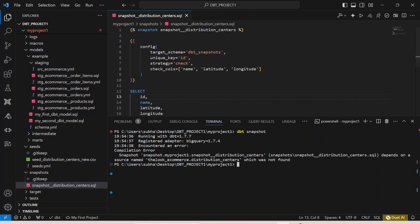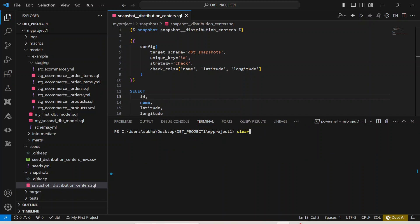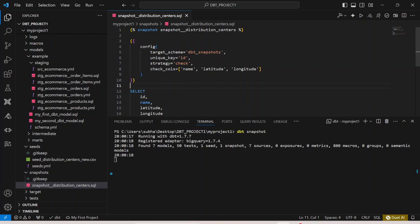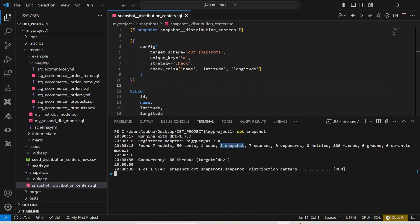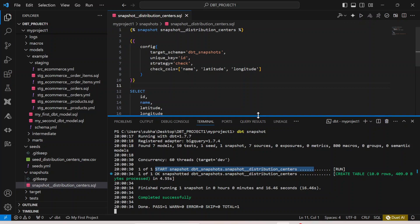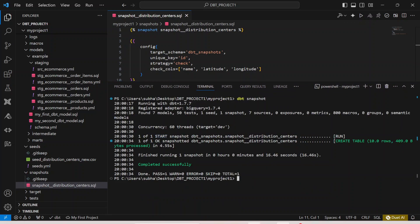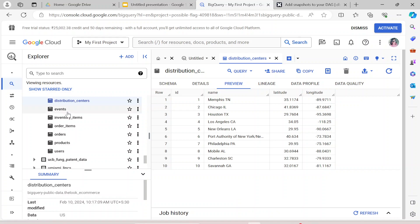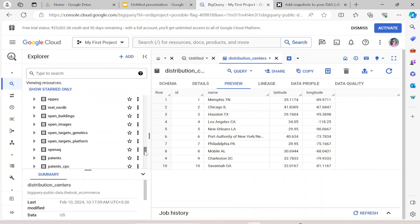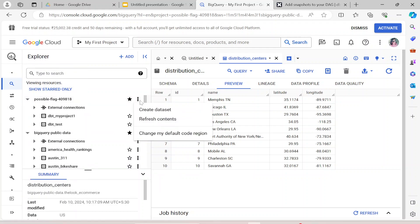I add 'distribution_centers' as a table name and hit save. Then I clear the terminal and run 'dbt snapshot' again. Now you can see it has started running — it says 'found seven models' and also 'found one snapshot', whereas earlier the snapshot count was zero. It runs the snapshot successfully.